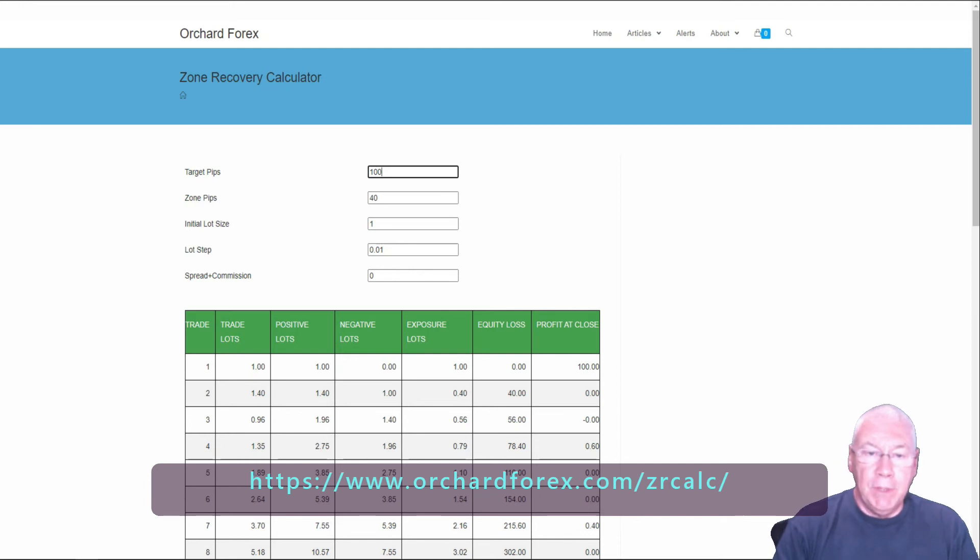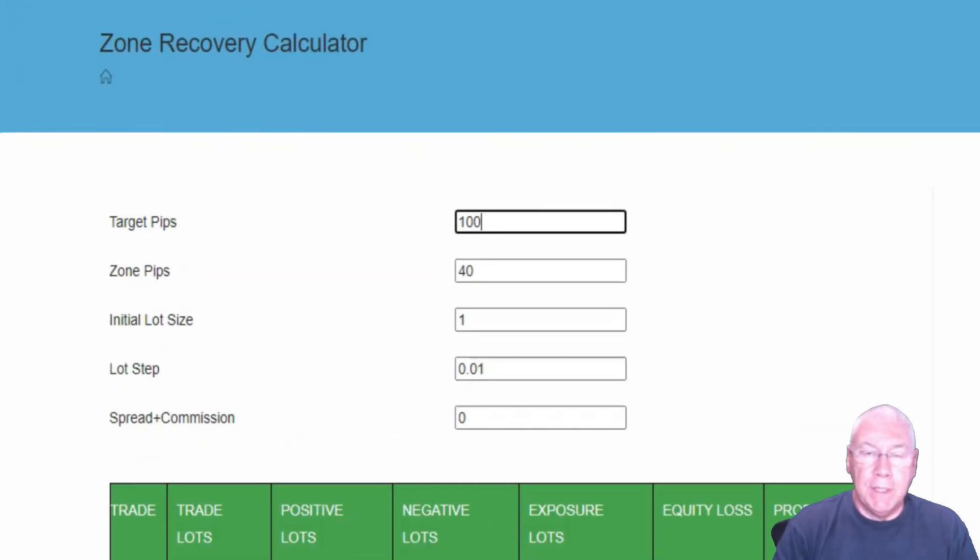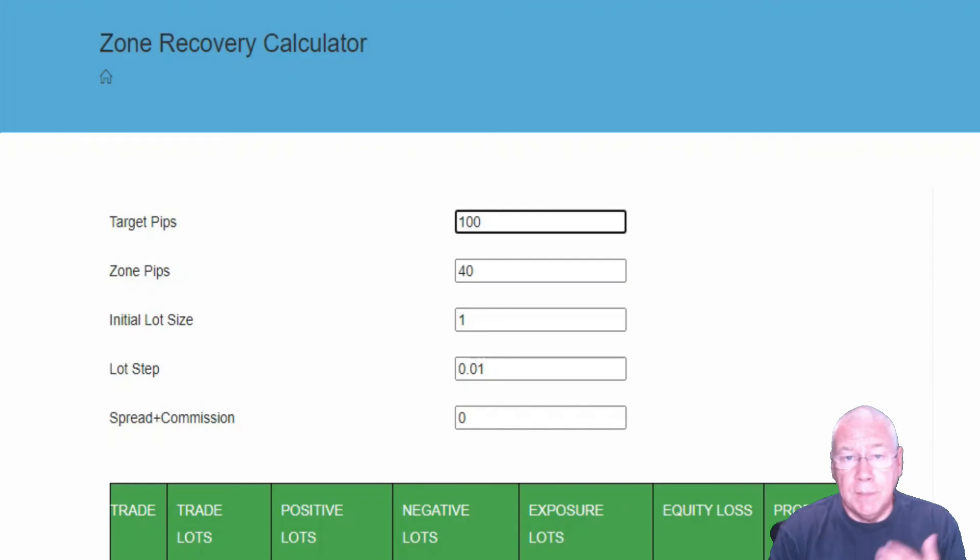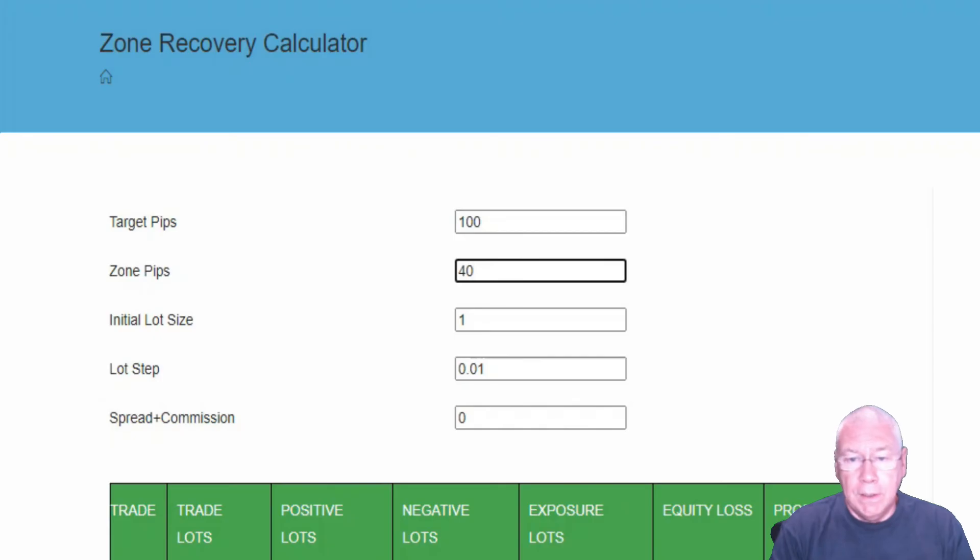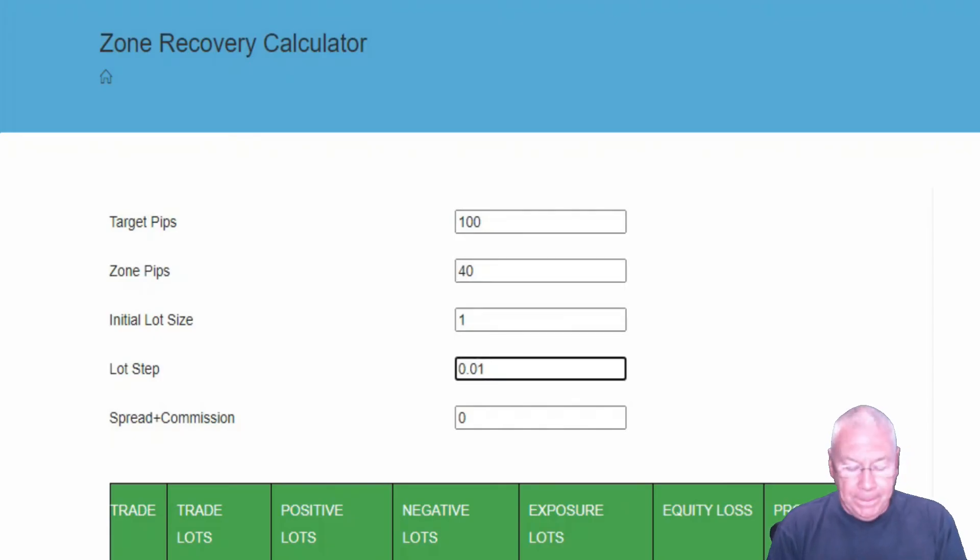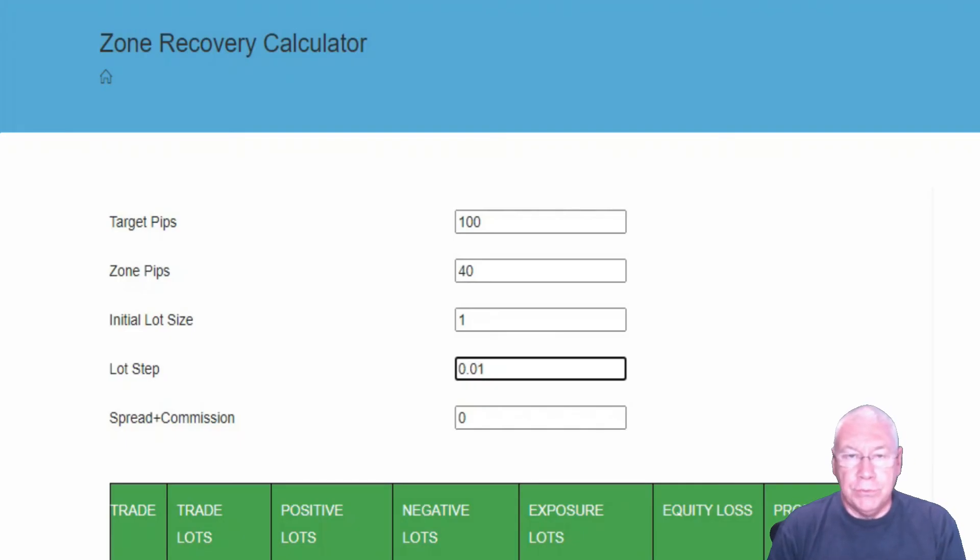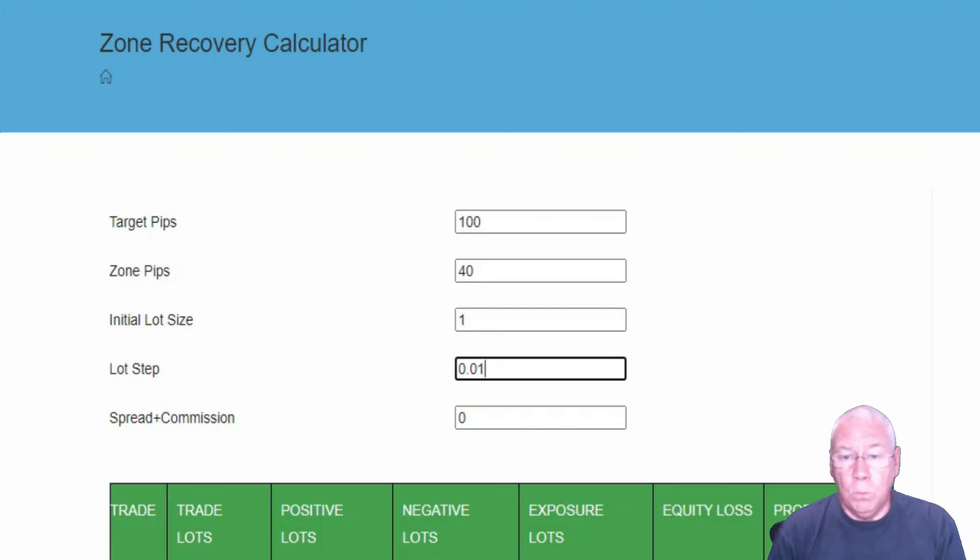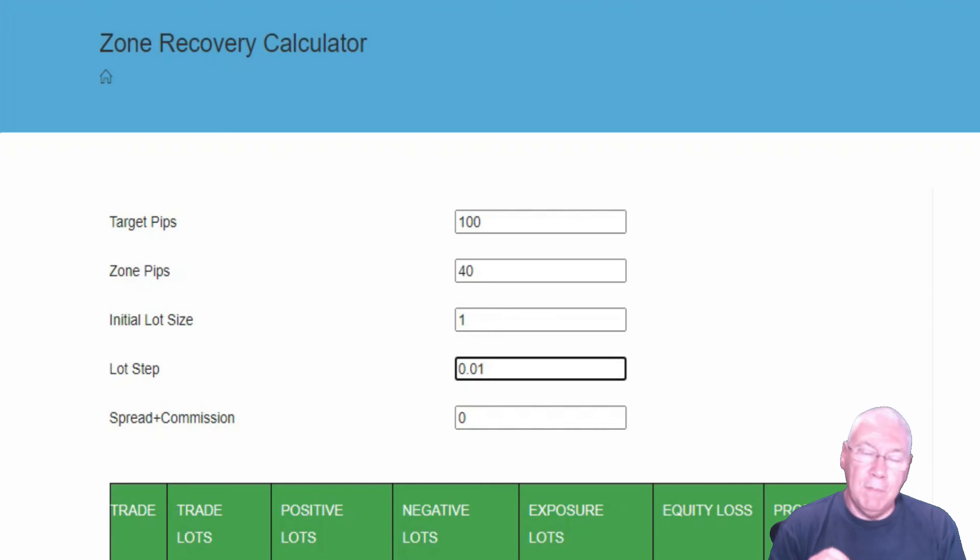These are the same numbers that I used in my example. There's a target pips, which I'm saying is 100. That is the take profit point on each side of the zone. The zone width, 40 pips here. I'm trading an initial size of one lot. And lot step. This is the smallest increment that your lots can take. 0.01 is true for most currencies. It might be one lot for other types of products. You can adjust this according to whatever your broker allows as the smallest amount that you can change the lot size.